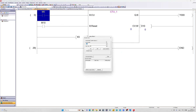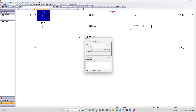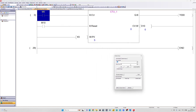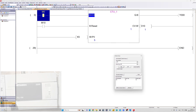Let's download the program and test it out. The block will count up each time our CU input gets triggered, and will do so until it reaches its preset value we given it. Once it reaches its preset value the output bit will turn on.